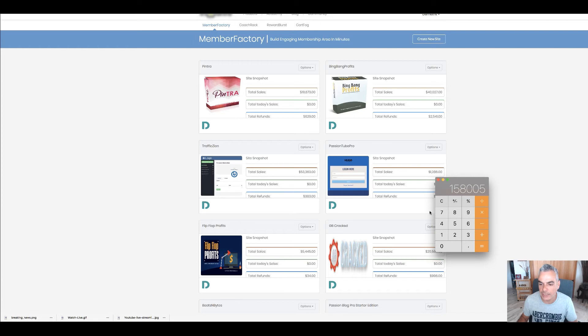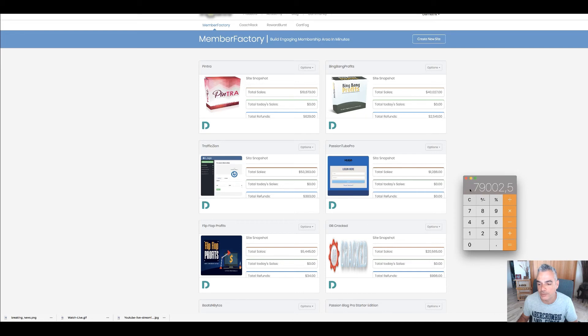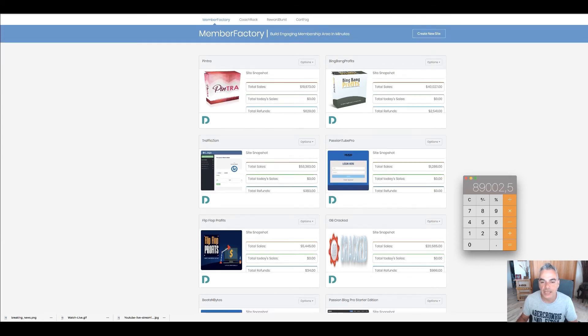Combined, I made $158,000. I'd like to divide that by two—I paid affiliates about $79,000. I'm gonna add $10 because I don't pay any affiliates on my Passion Blog Pro, so I made about roughly $89,000.